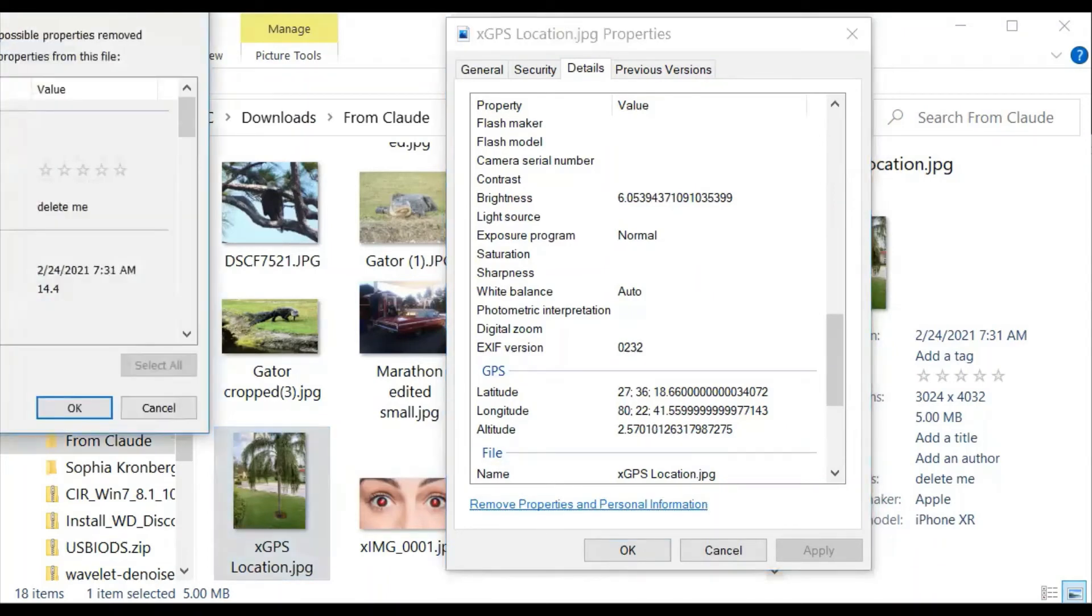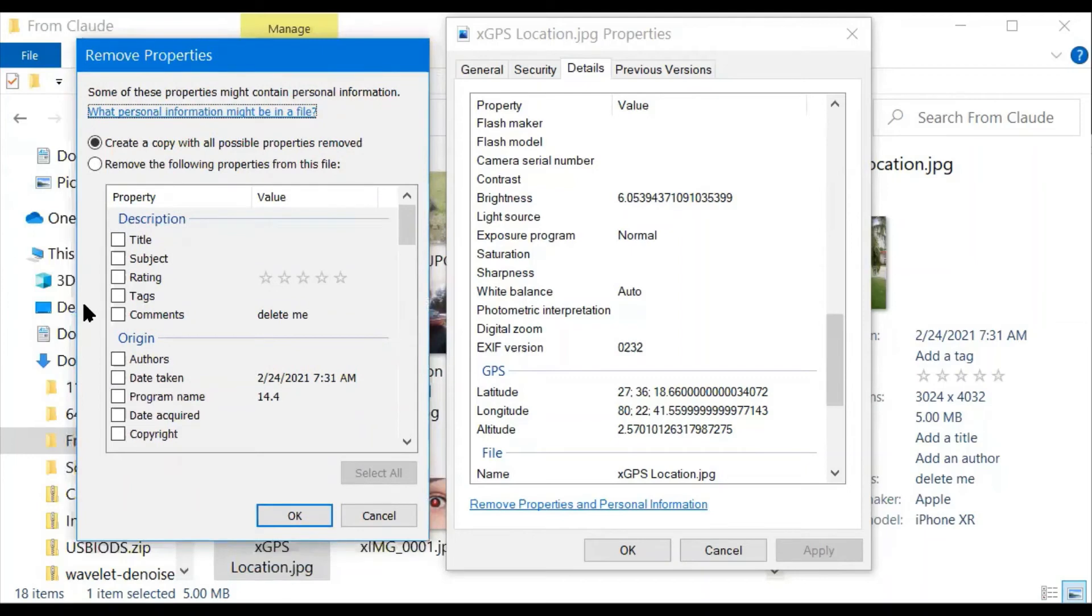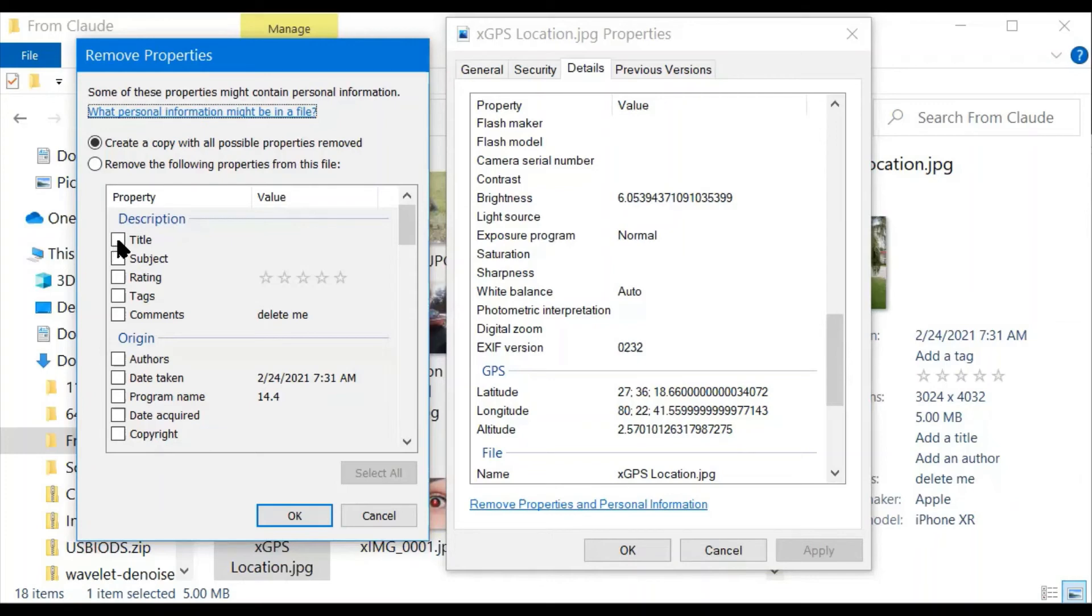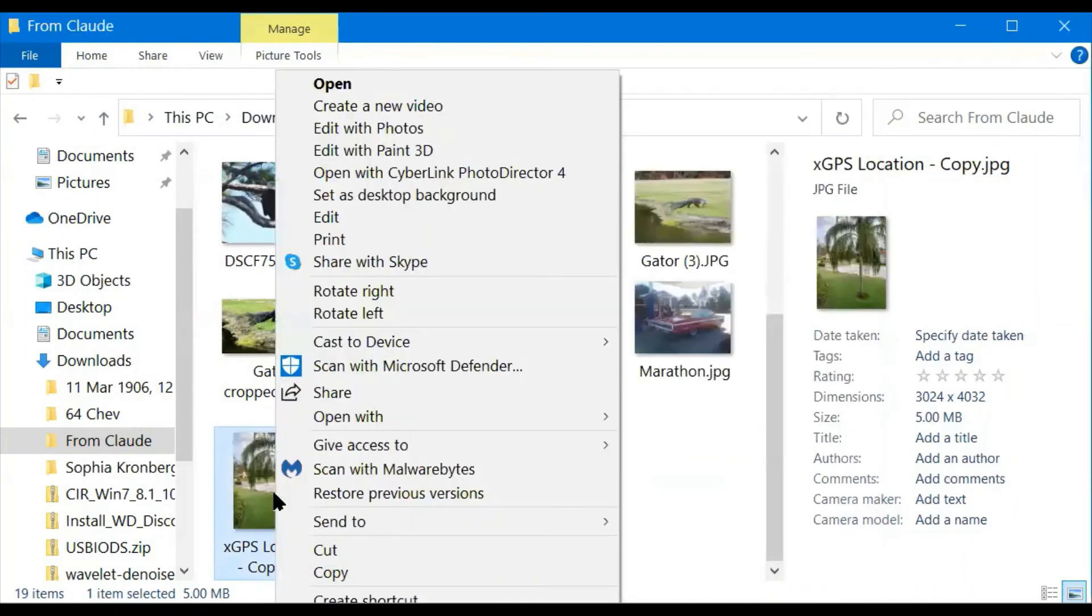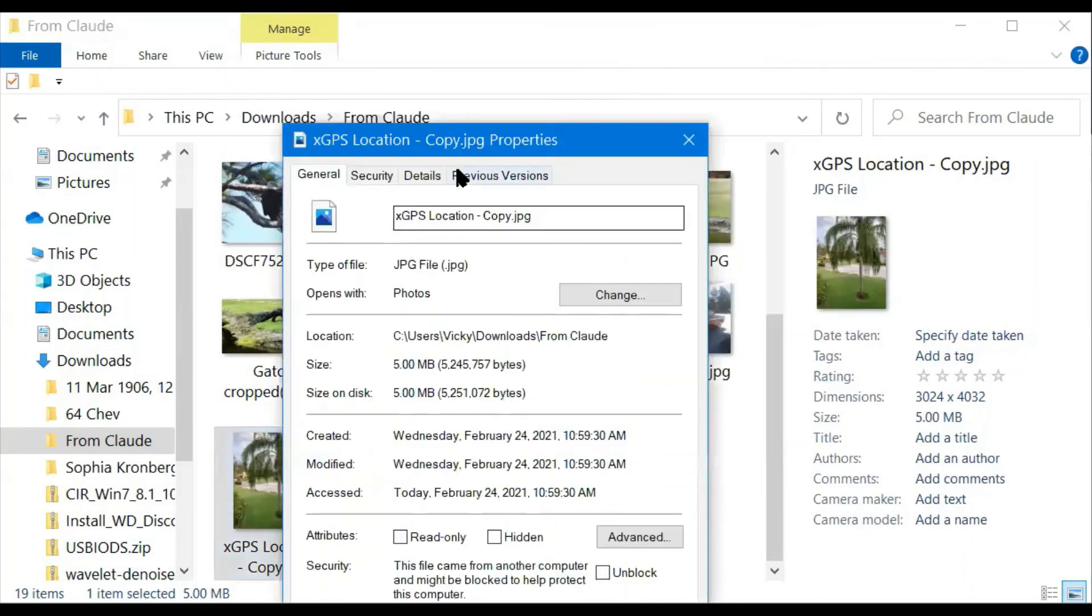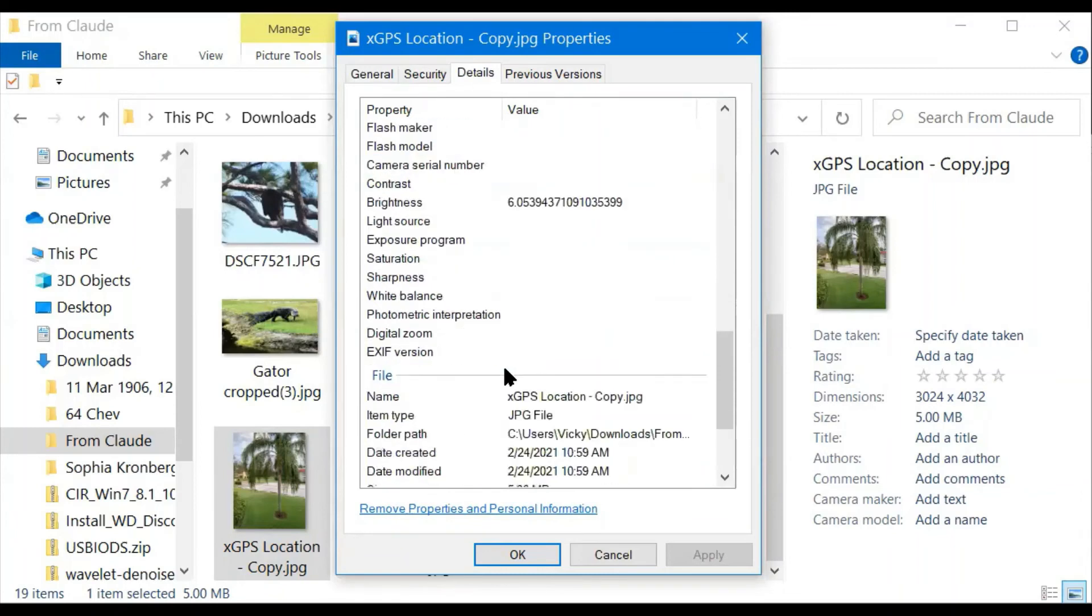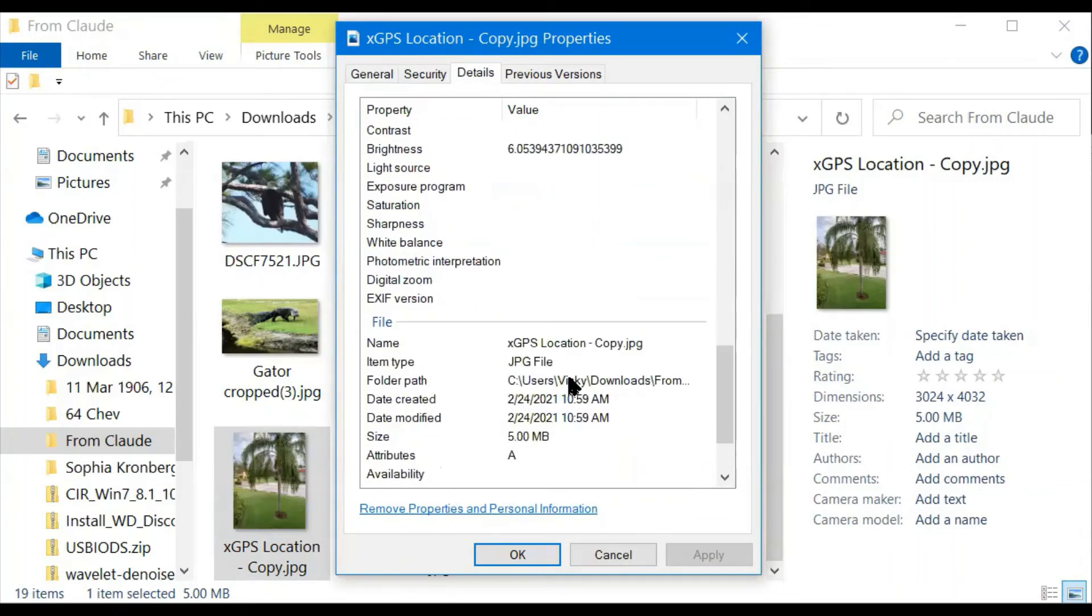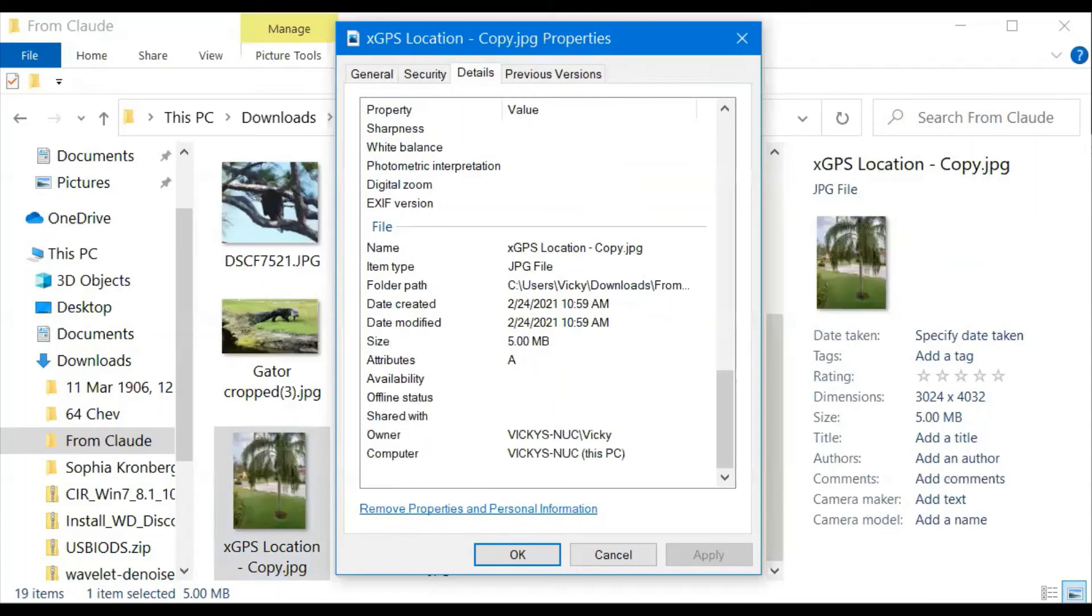If I click on this remove properties and personal information, I get this little box. And if I do this, create a copy with all possible properties removed, it will delete all of these properties and the GPS and make a copy. So let's say okay. You see down here, I have a copy. Properties. No comment. And no GPS location. So we're good.